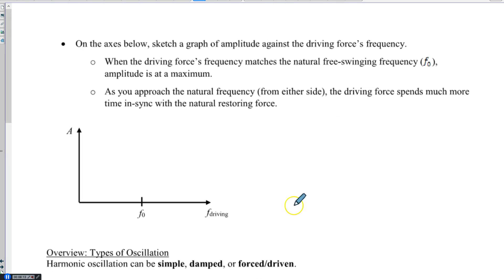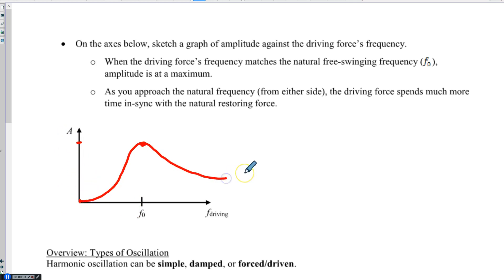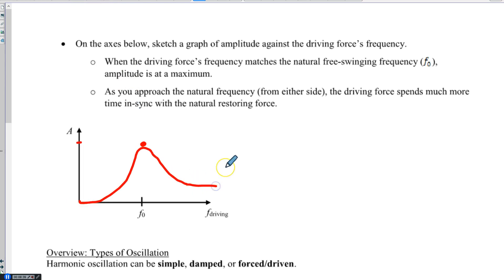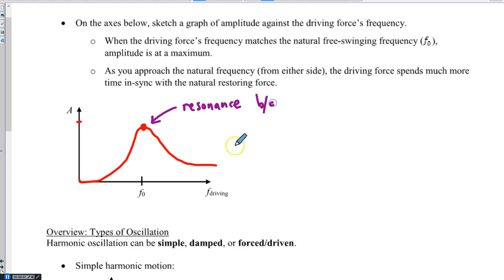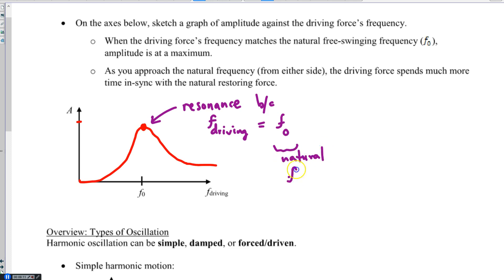We can capture this on a graph. Here is the natural frequency — that's where the amplitude hits a maximum. The graph starts at zero because if you're not shaking at all, if the frequency is zero, there is no amplitude. So the graph curves up and then goes back down, and the peak can actually be quite sharp. Those qualities depend on the particular system you're working with. That peak is resonance — where F_driving, the frequency of your driving force, matches F₀, the natural frequency: the free-swinging frequency when there's no friction or anything applied.